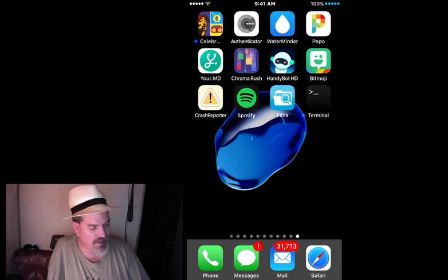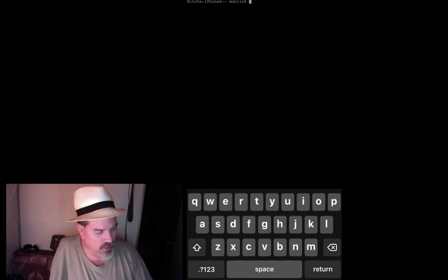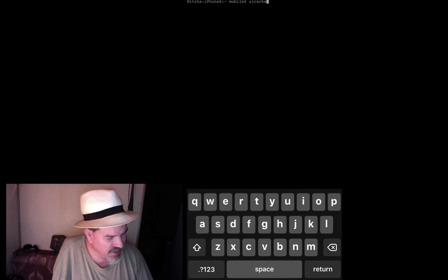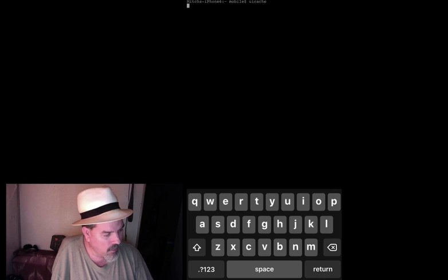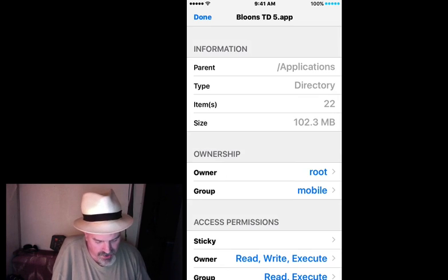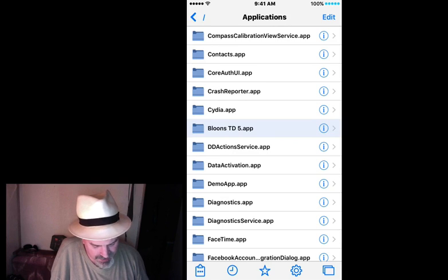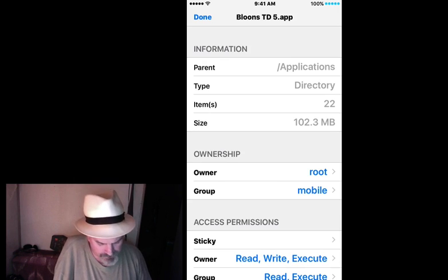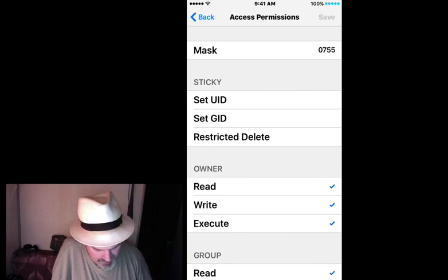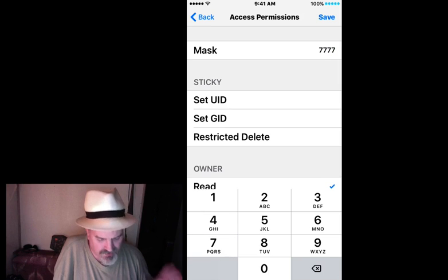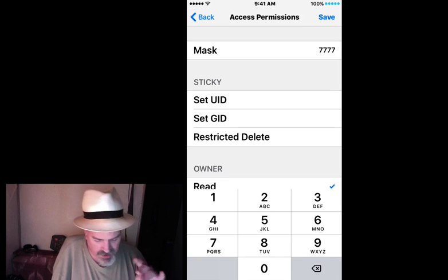Now if we go back out and open up Terminal, we're going to type in uicache. But one thing we did forget to do is we didn't give it the right permissions. So we're going to go back in Filza and tap on the little eye icon to go to the file properties. We're going to go to the permissions and change them to all sevens — four sevens: 7777. Hit Save.